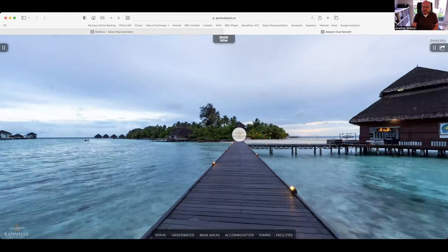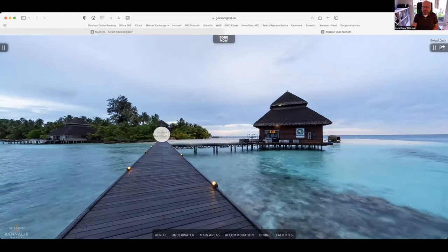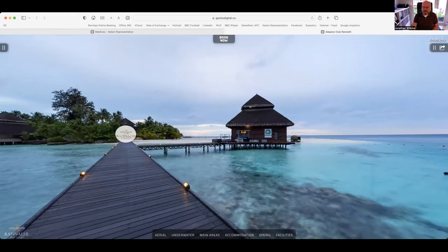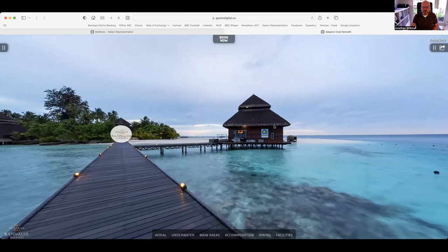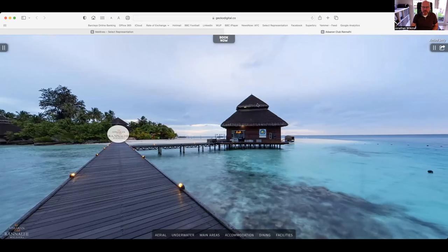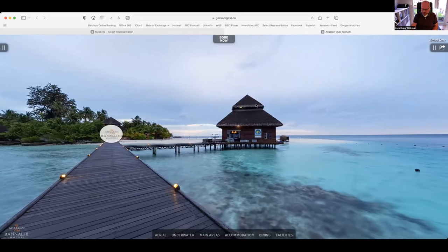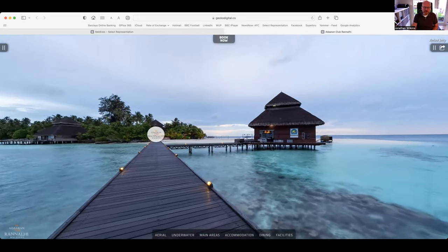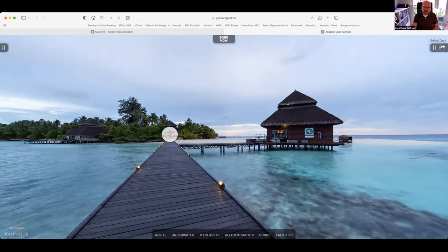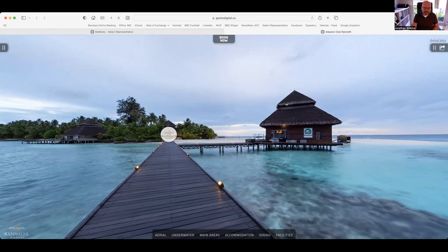Looking to the right here, this island is great for diving because you can literally walk off the beach and dive. This dive centre is called Dive Point and this is the brand of dive company we use in our Adoran hotels. It's a German operation and here you can do your PADI course.